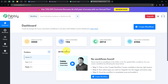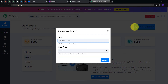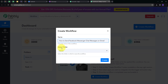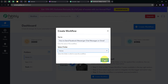Here is the workflow section where we can see all the workflows we create, and this is the folder section where we can create new folders and save workflows. Now I want to create a new workflow, so I'm going to click on the Create Workflow button and this window will pop up. I have to name my workflow — I'll name it as my objective, which is how to send Facebook Messenger chat messages on Gmail. Then I'll select the folder, choose Home, and click Create.